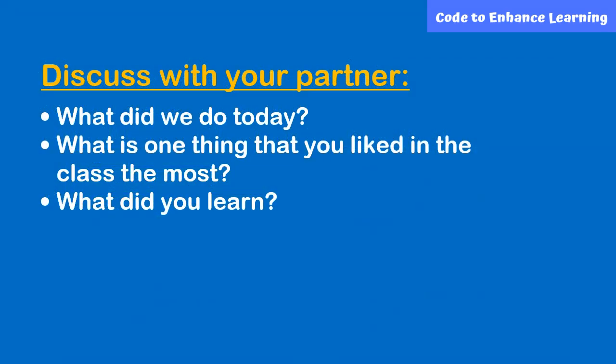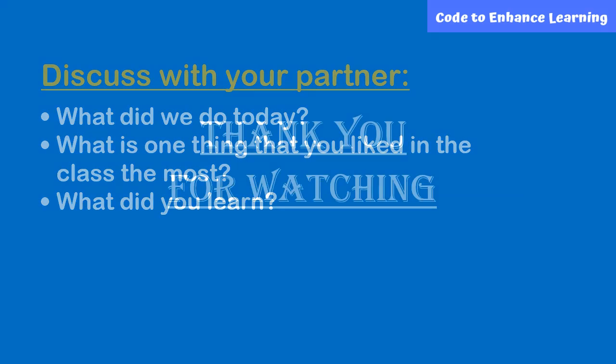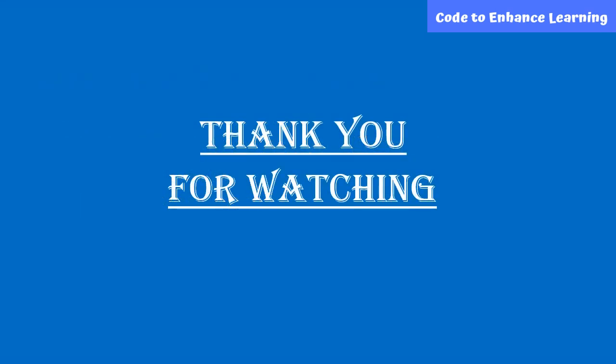Now, before ending this, I have some questions which you have to discuss with your partner or teacher. Thank you for watching.